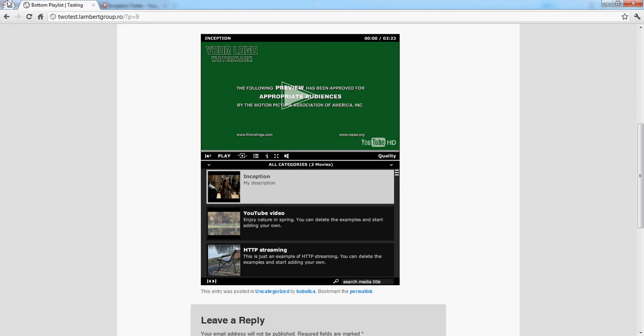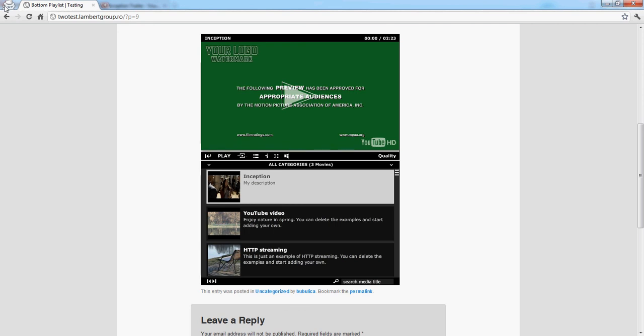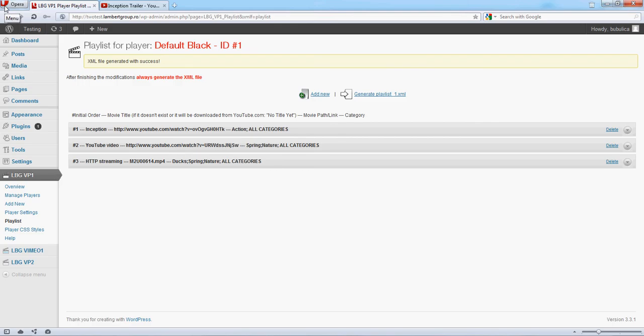Also, Chrome in incognito mode is good for refreshing. And that's it.